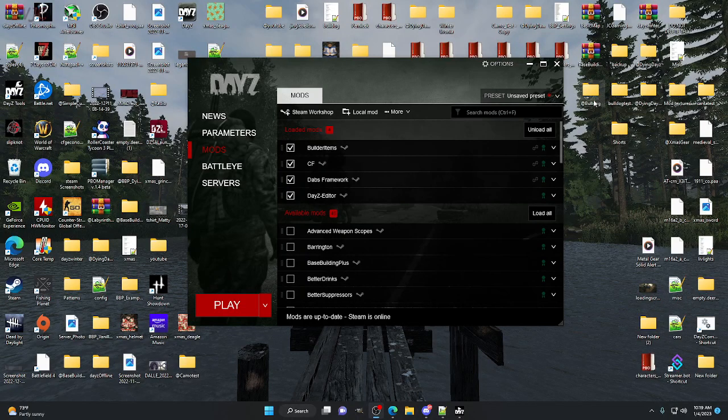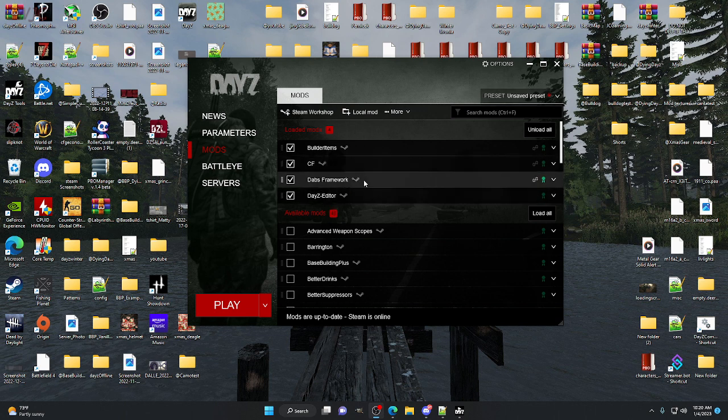What's going on guys, JC here. What we're doing today is an updated version of how to get map edits onto your DayZ online or offline servers. We're going to be using DayZ Editor again.